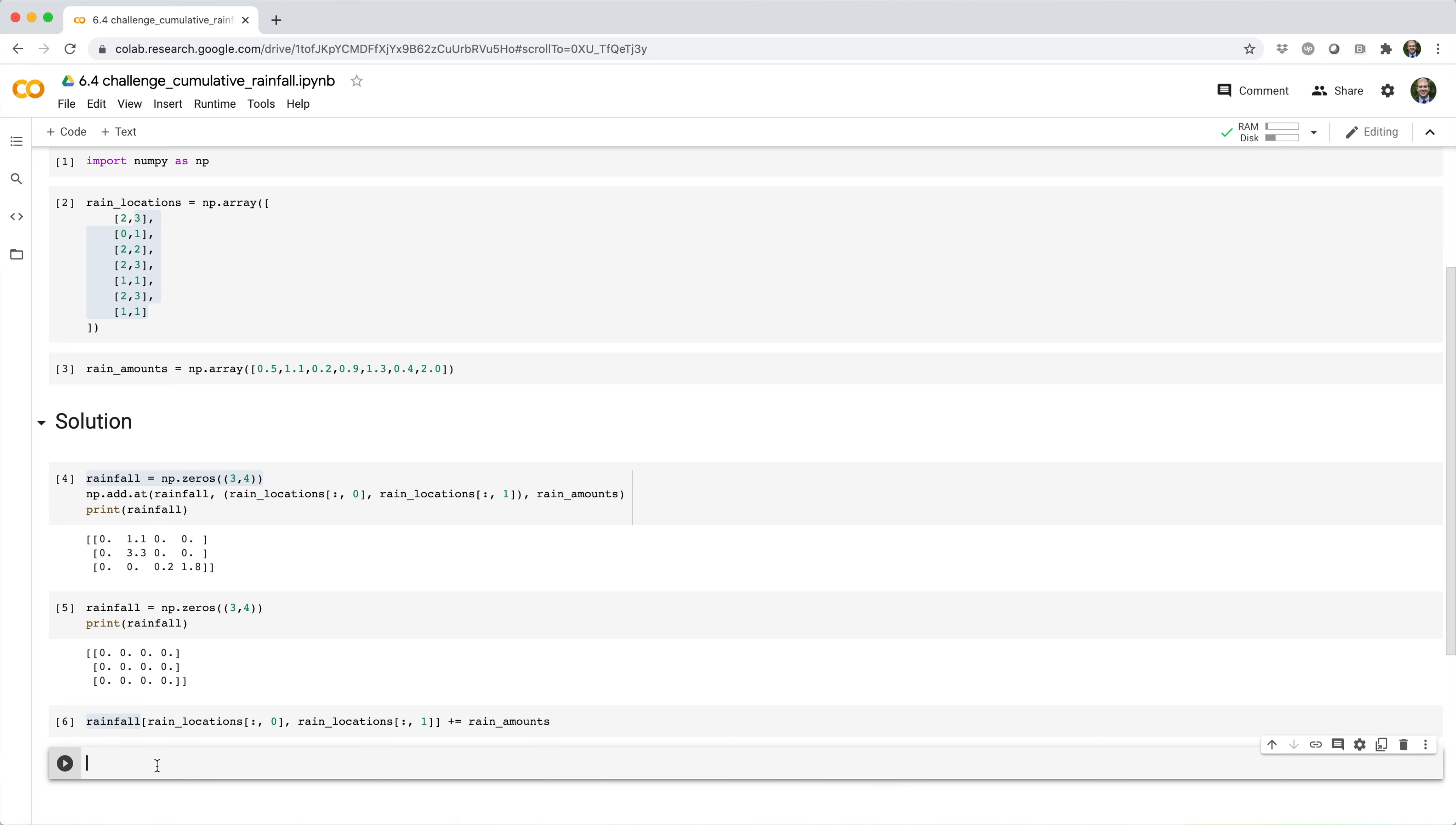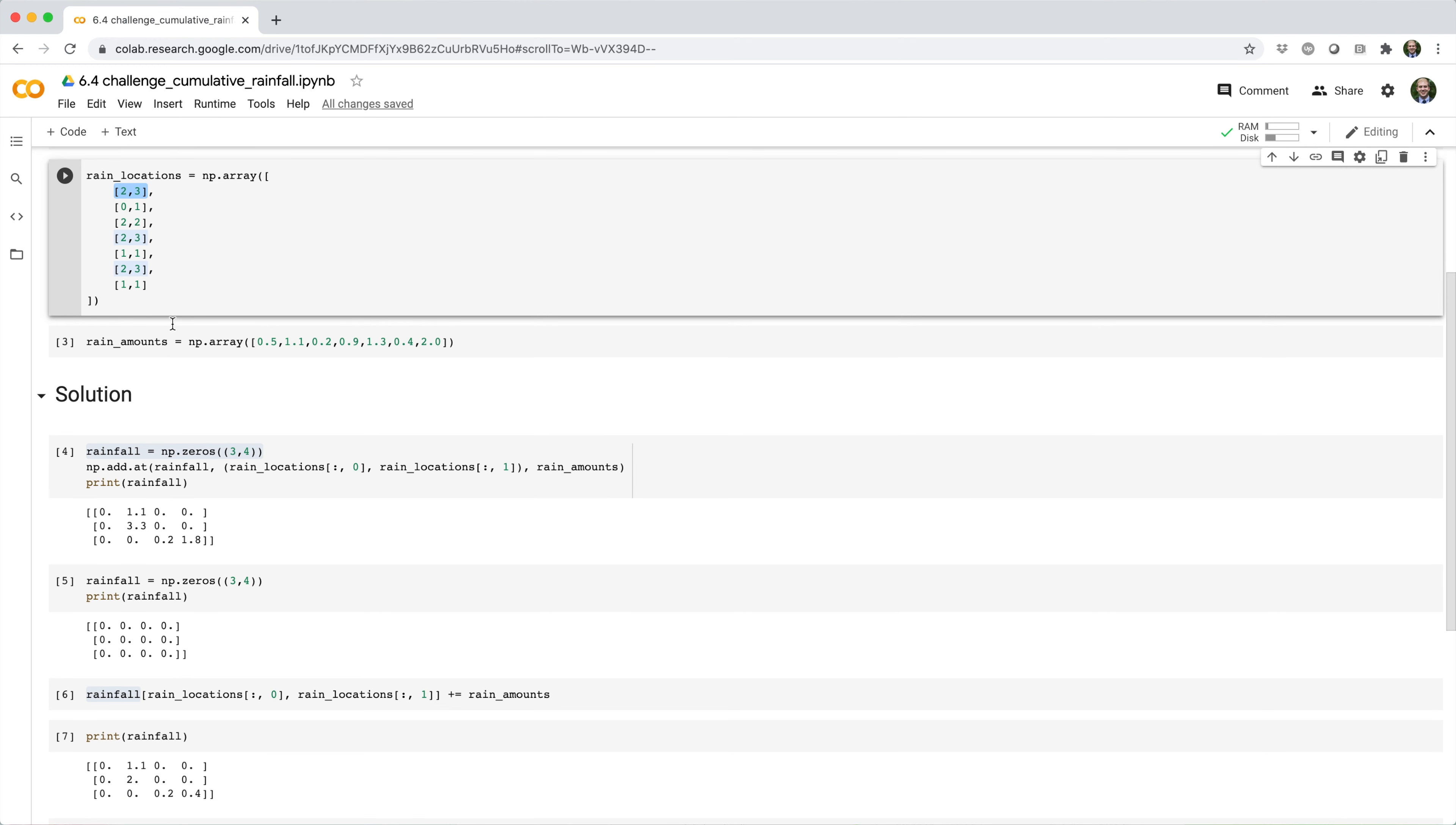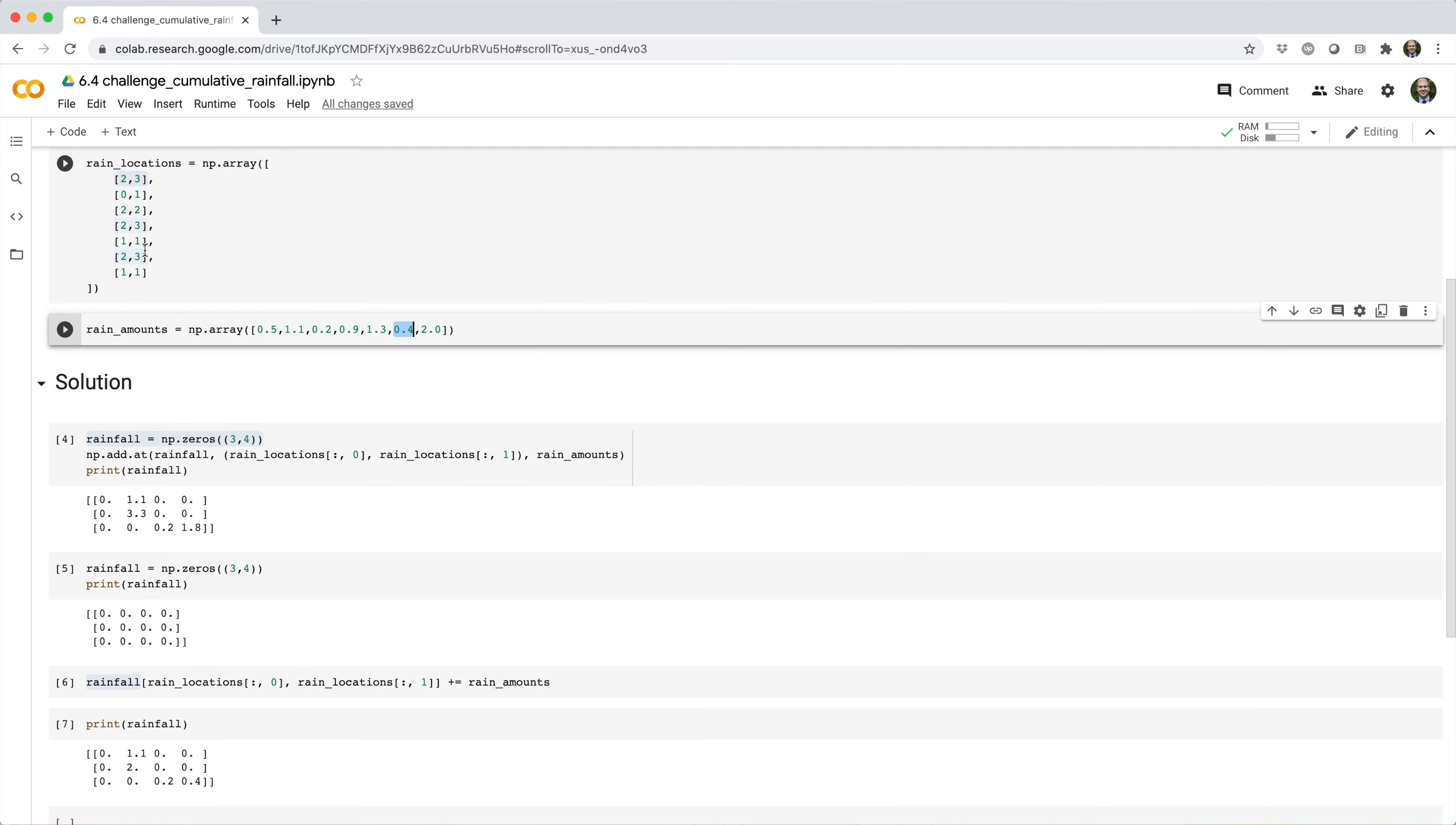The problem is this doesn't work and where it fails specifically is the elements of rain locations that are repeated. For example, index two three is repeated three times. And if we look at that location, the amount of rainfall in this result is actually equal to the last rain amount in that location.